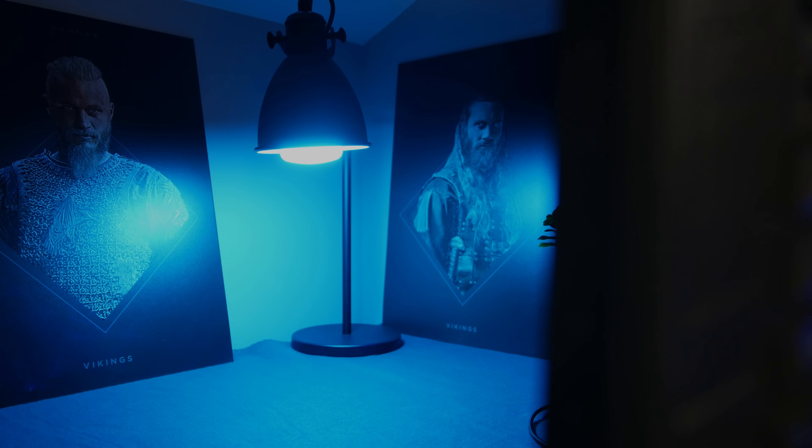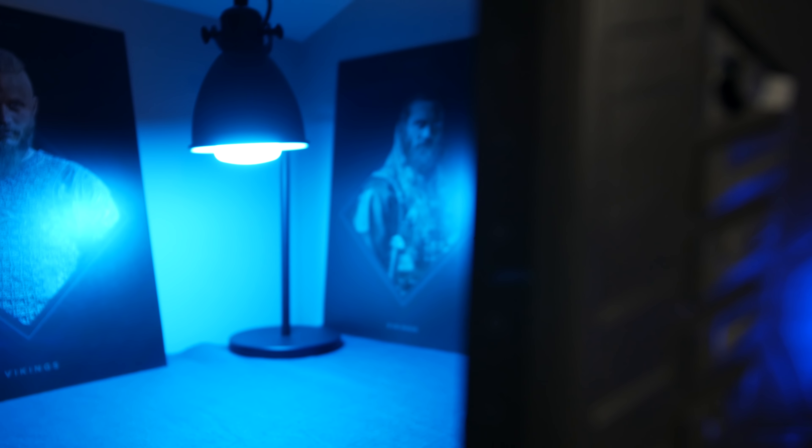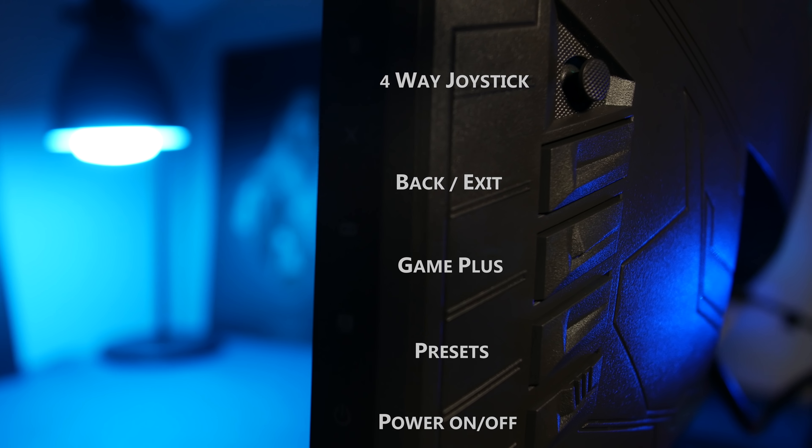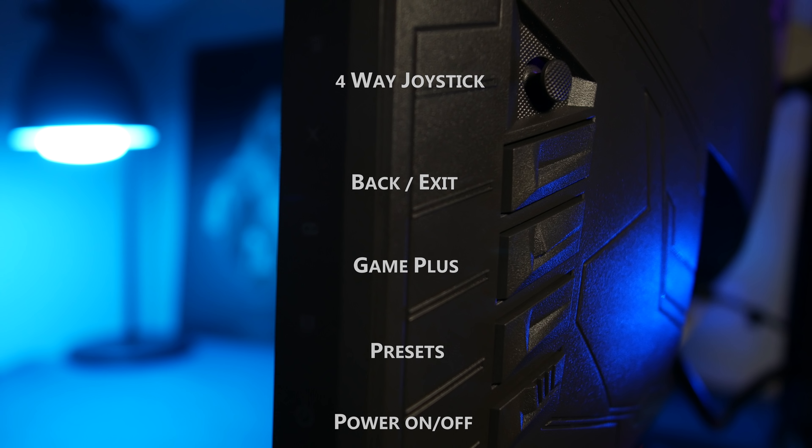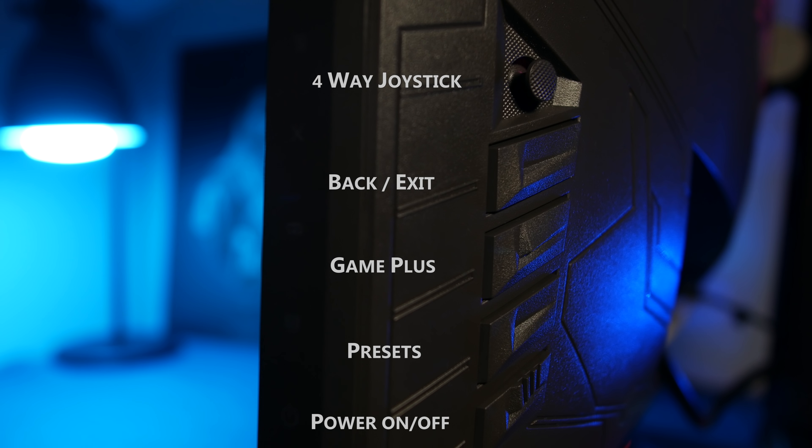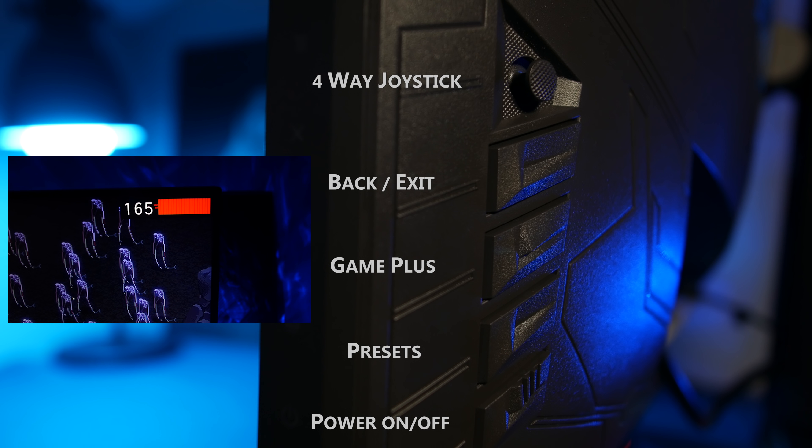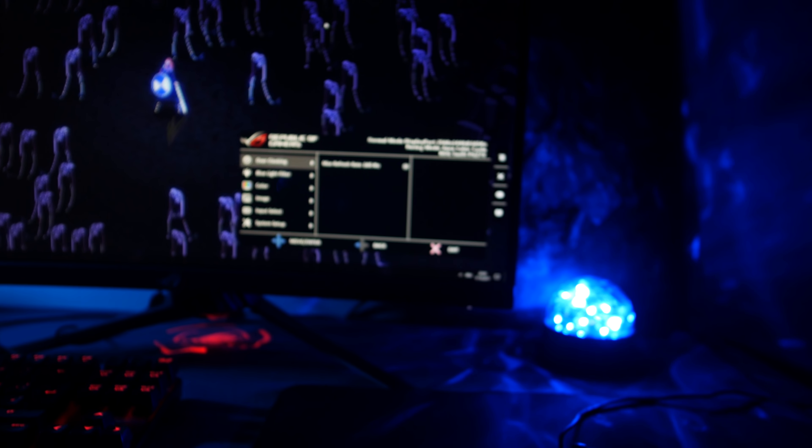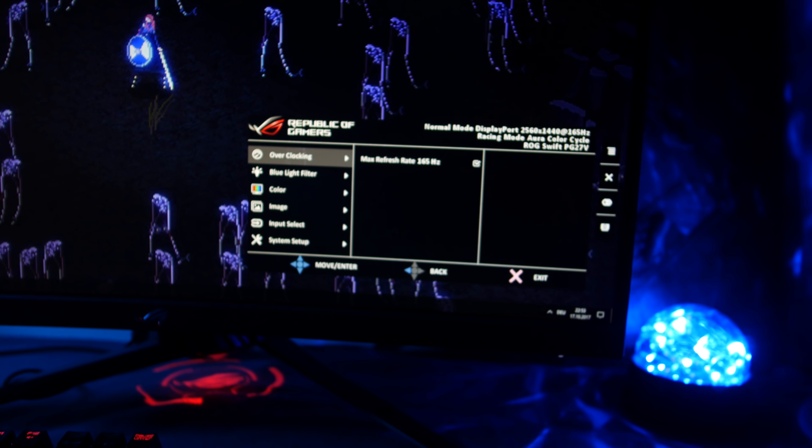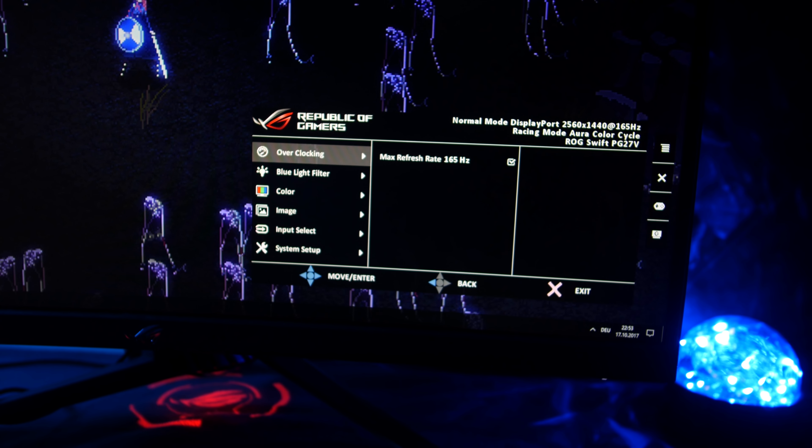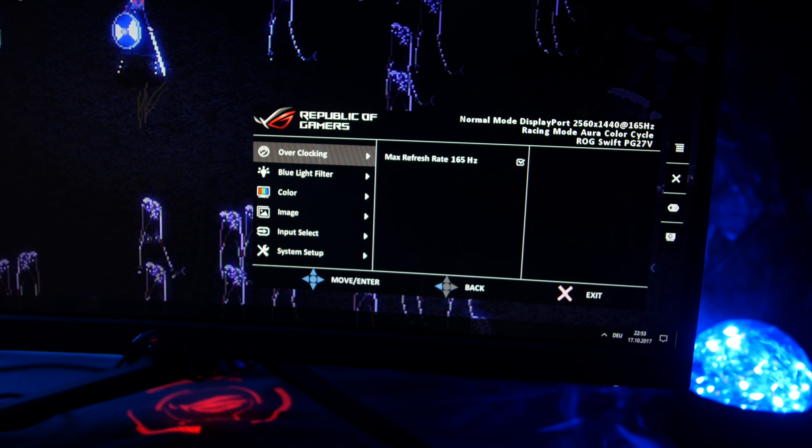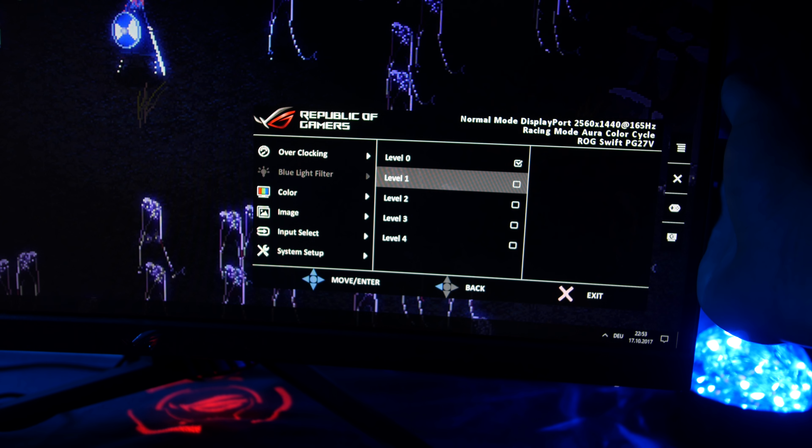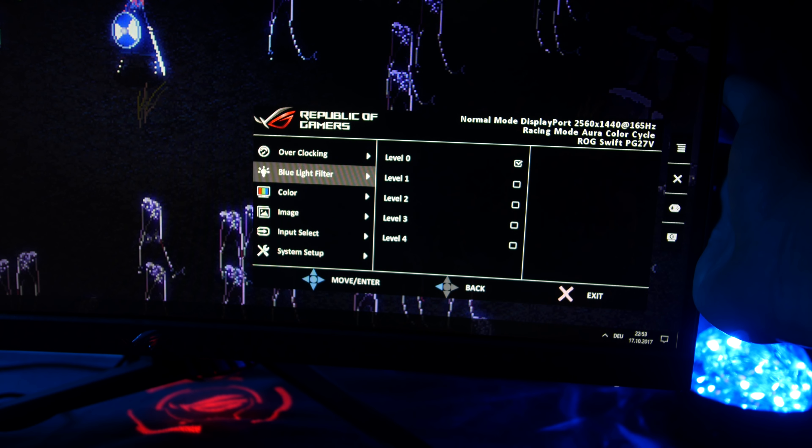So, let's take a closer look into navigation. Next to a four-way joystick, behind the right side of the monitor, we find four more physical buttons. Power on and off. The game visual hotkey, with all presets. Quick menu overview. The game plus menu, which is the same as on the PG278QR, with a new refresh rate indicator. And a close menu button. By clicking on the joypad, we come into the main menu. The first option is to enable the overdrive feature, to overclock the monitor to 165 Hz. Next to a blue light filter, which can be disabled and changed within four different levels.